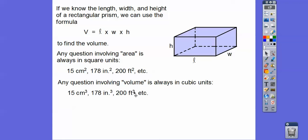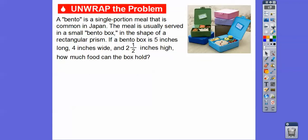So volume is always cubic units, and area is always square units. A bento is a single-portion meal that is common in Japan. The meal is usually served in a small box called a bento box, in the shape of a rectangular prism — just like a cereal box. So if a bento box is five inches long, four inches wide, and two and a half inches high,